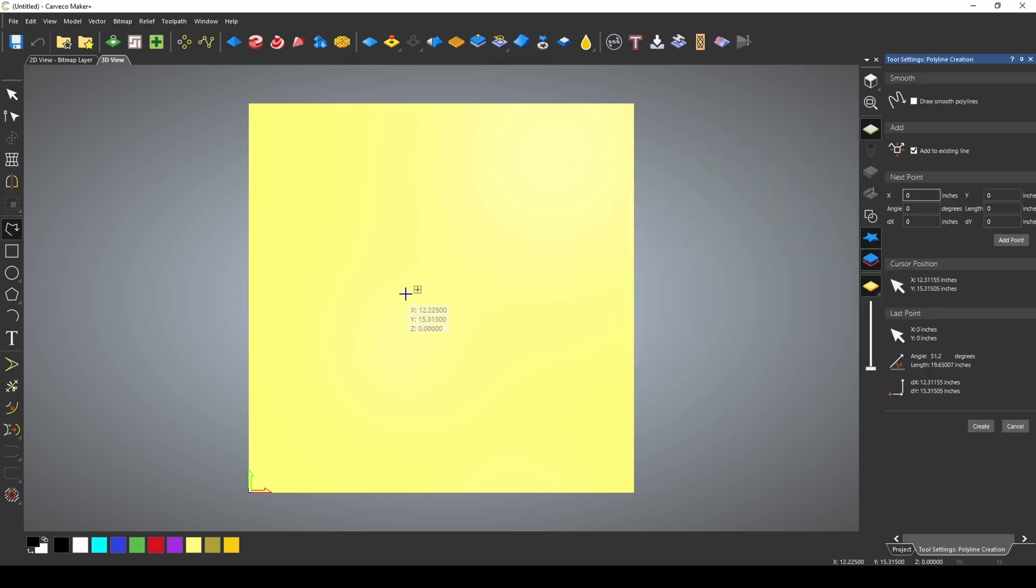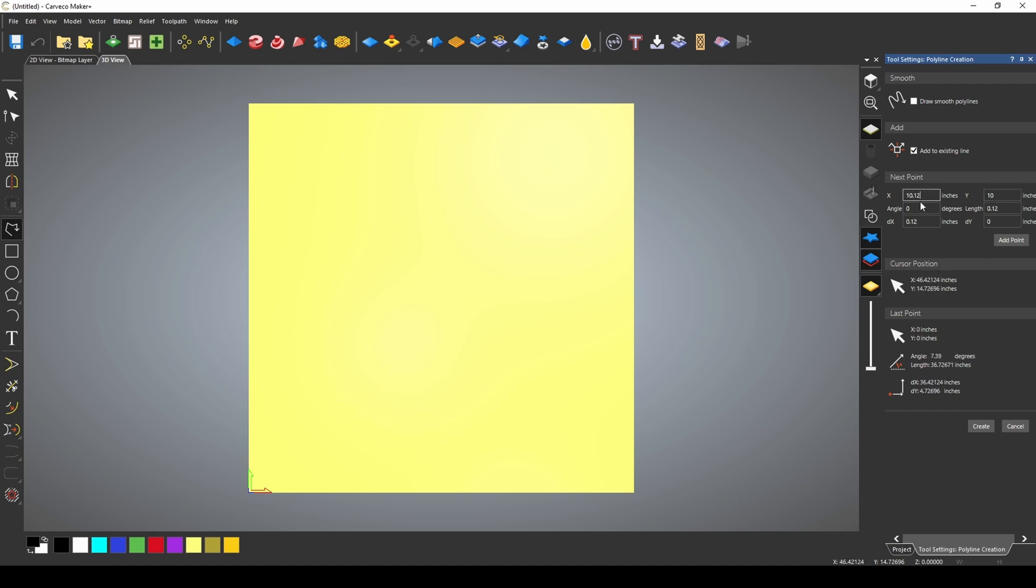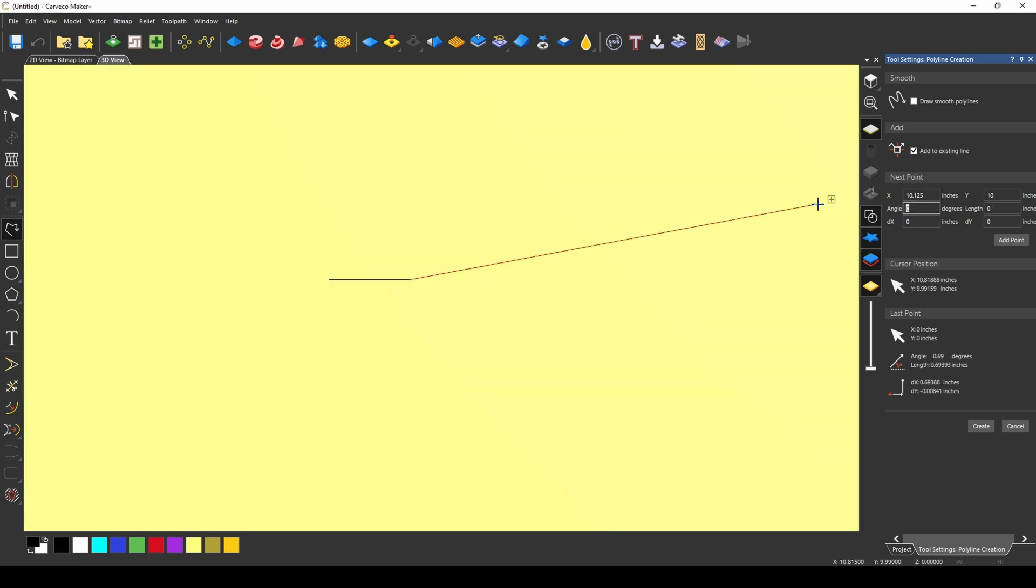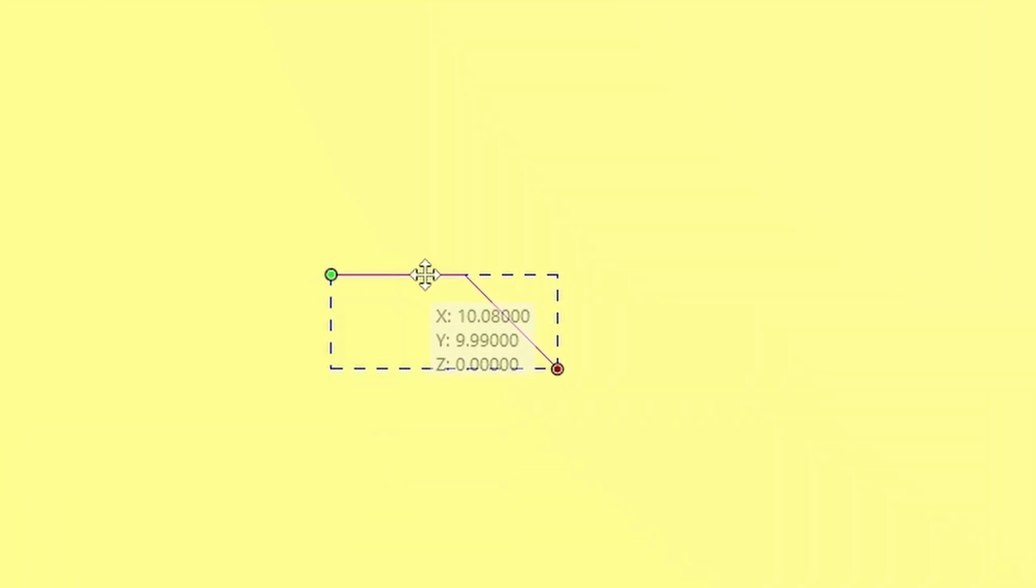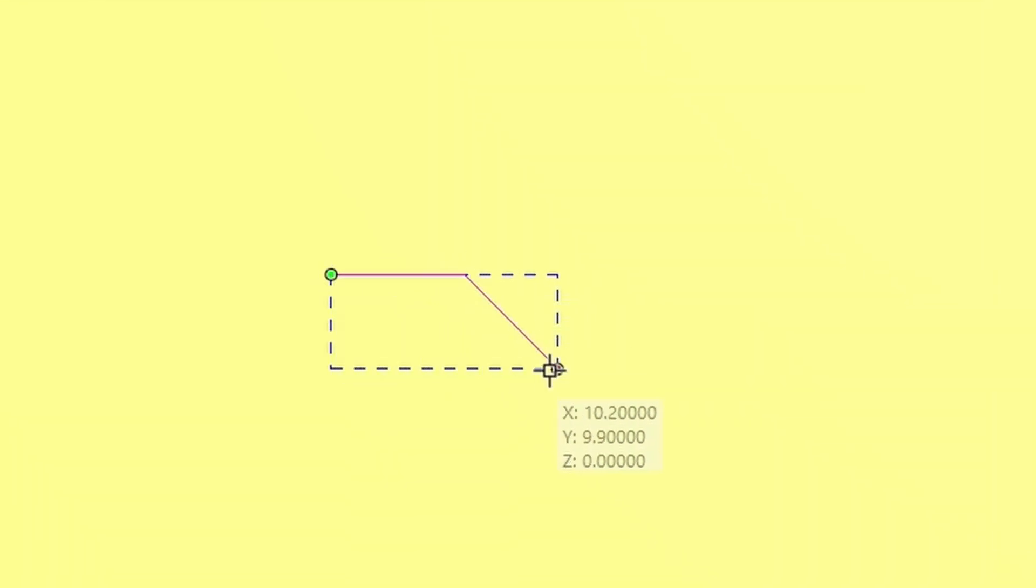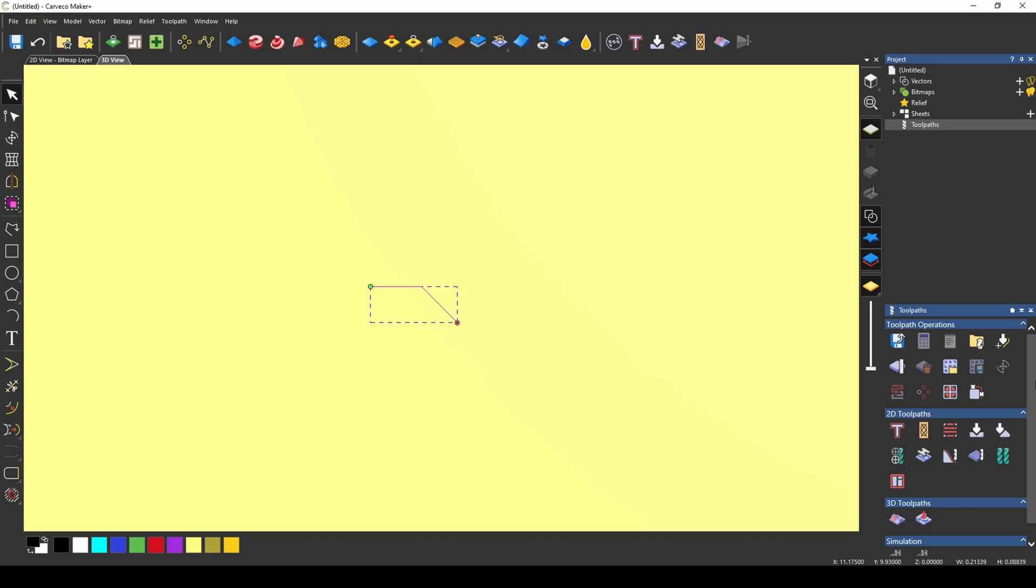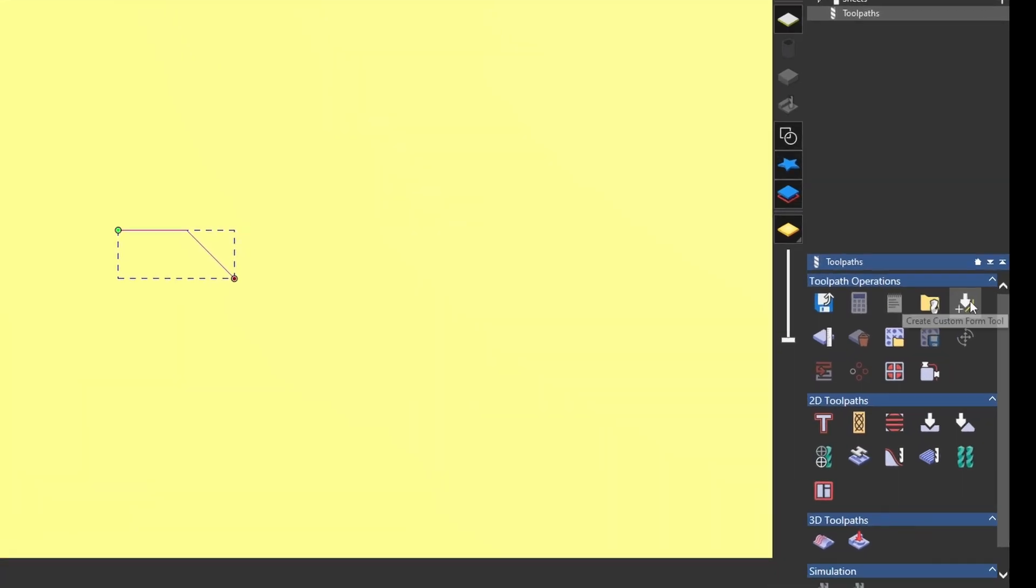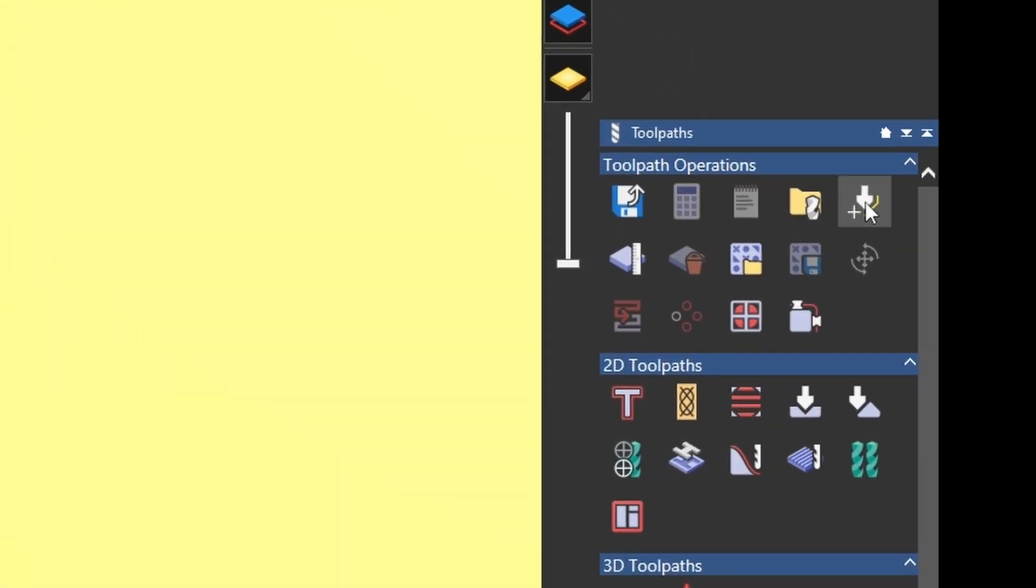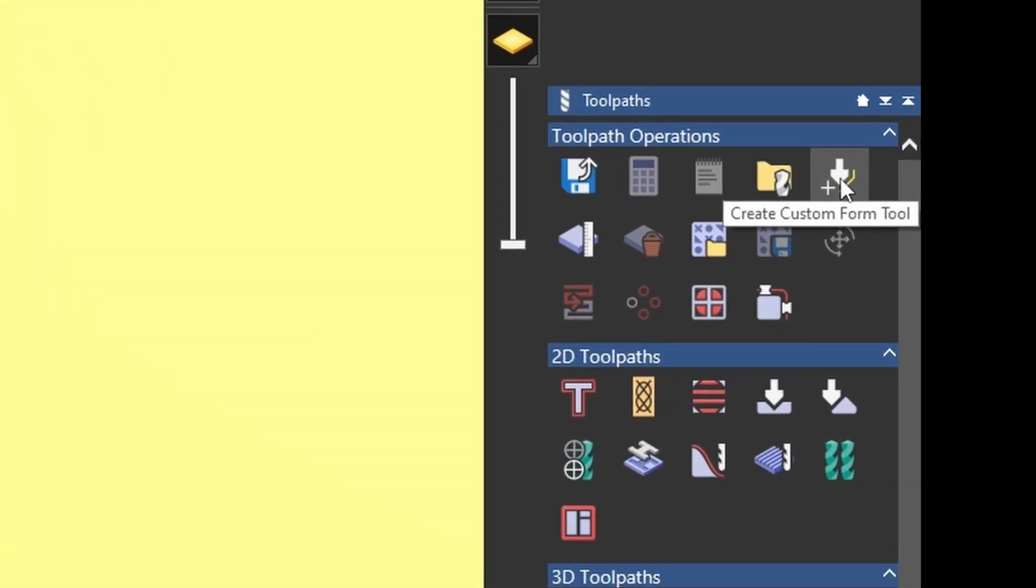For example, I'm going to create a line and we're just going to start with a point 10 by 10. And then we're going to make 0.125, an eighth of an inch. And then we're going to do a negative 45 degree angle at another eighth of an inch. So I have an eighth of an inch that's a flat and then an eighth of an inch angle down. And if I go over to this button, create custom form tool...